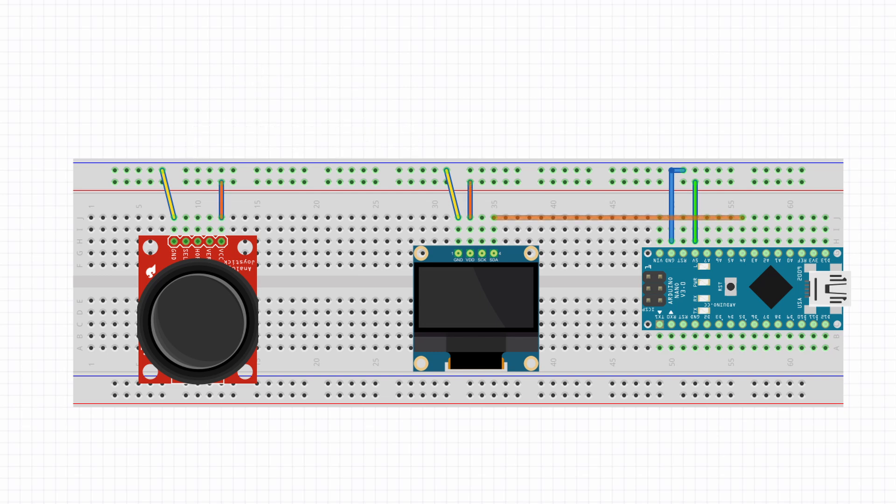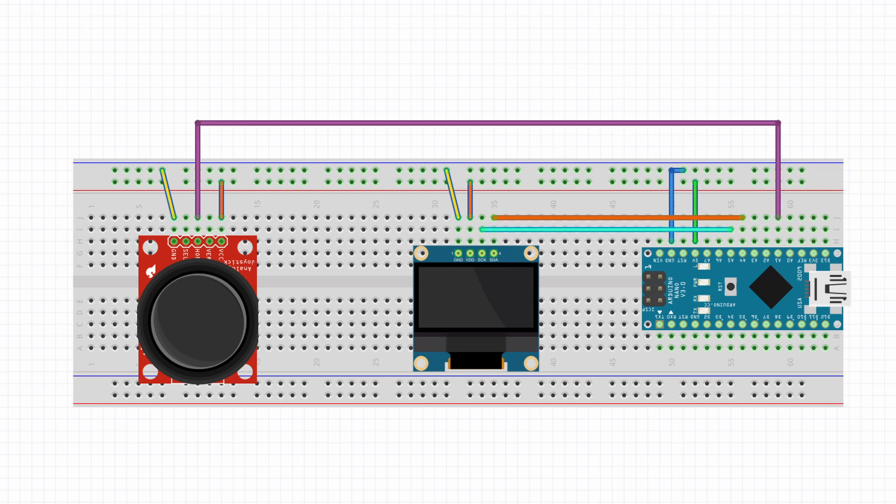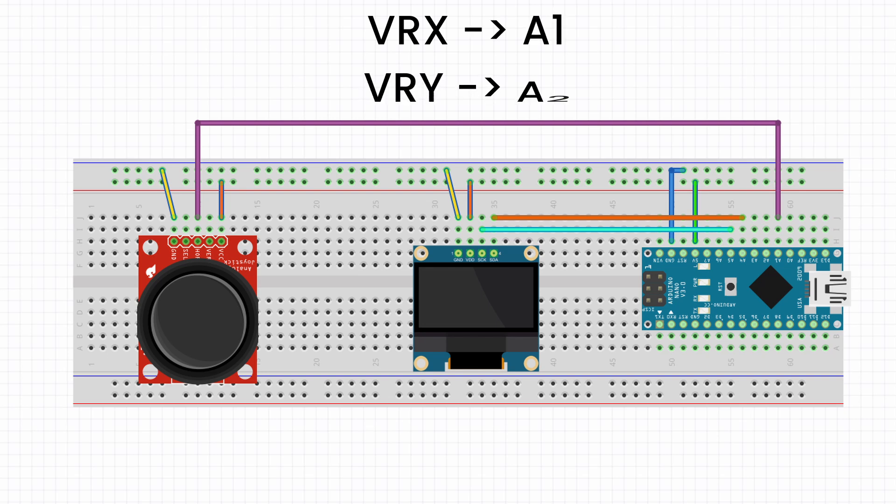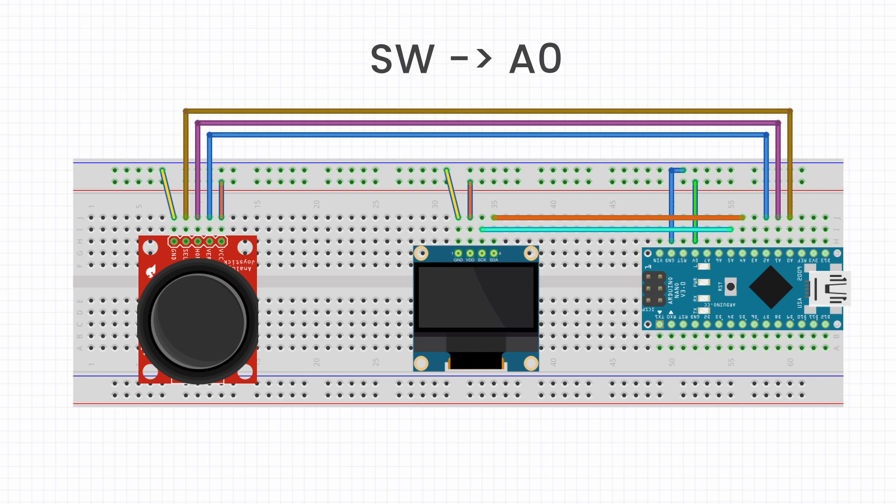Then for the display, the SDA goes to A4 and SCL goes to A5. Now for the joystick module, connect VRX pin to A1. On some modules, it might be labeled as horizontal. Connect the VR wire vertical pin to A2. Finally, connect the switch pin to A0. And that's all the wiring.